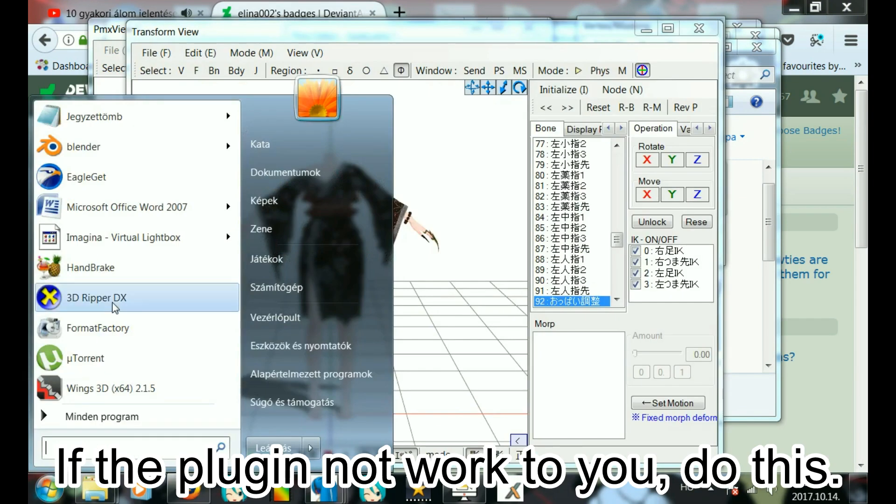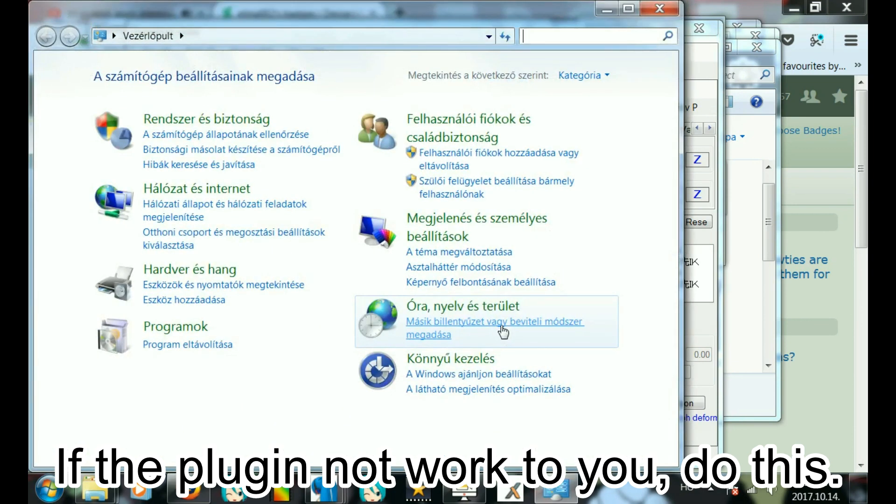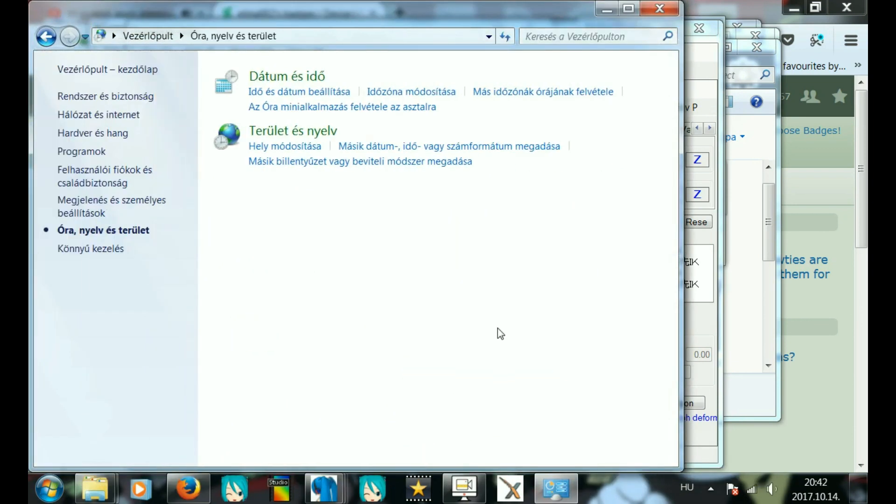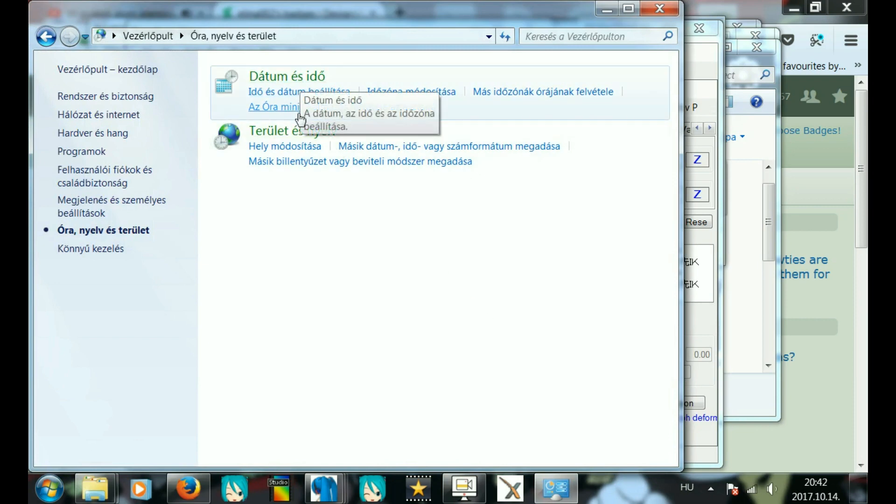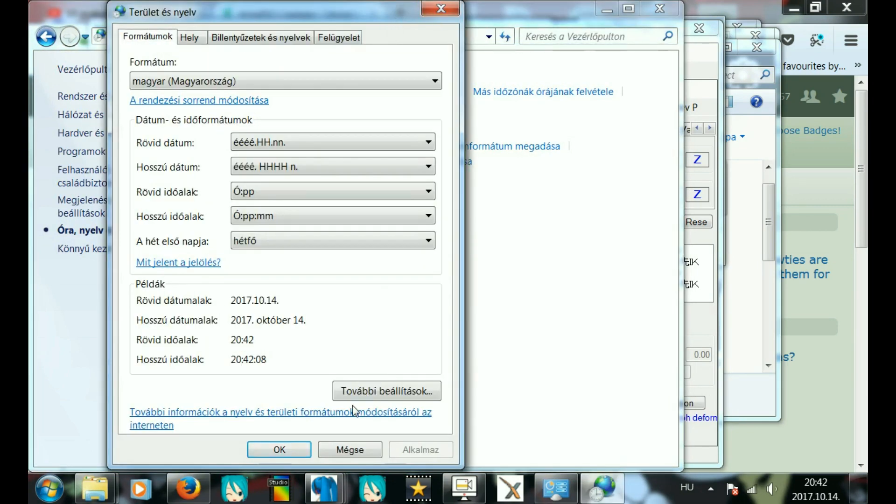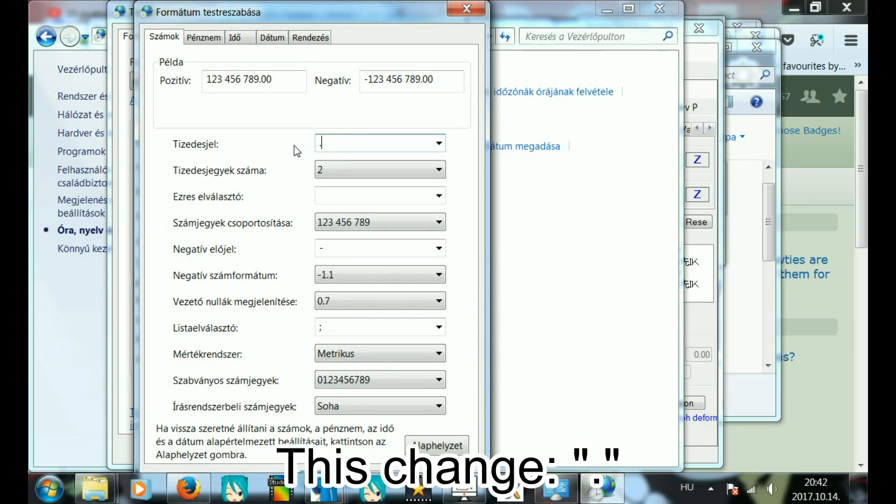If the plugin doesn't work for you, do this. This change.